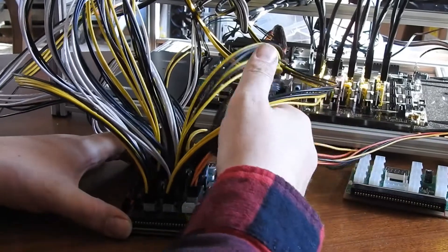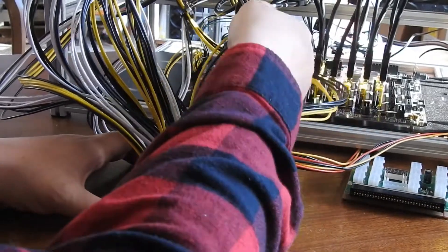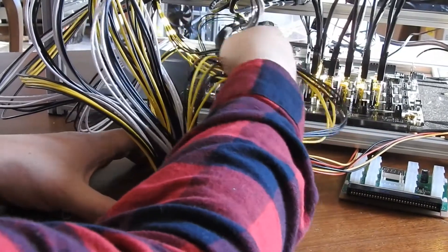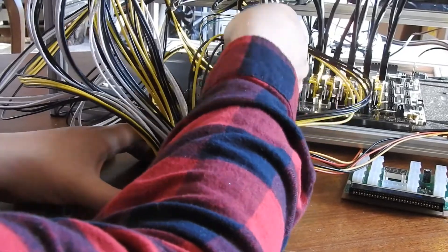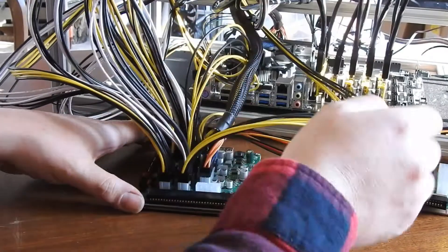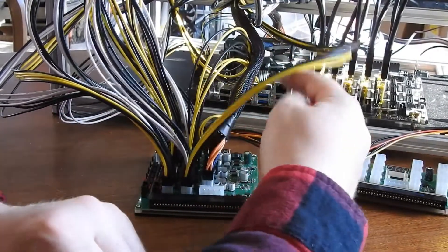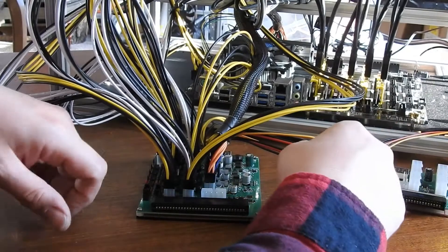And then this also has, obviously, the main motherboard, and the CPU and the SATA cable.